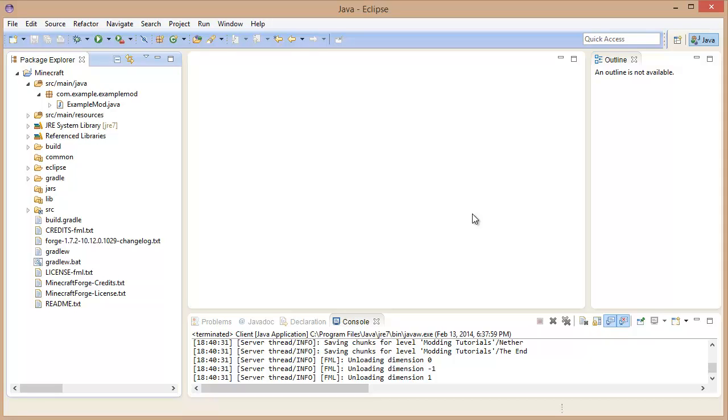Hello everybody, welcome back to Scratch For Fun. Today we are doing a little bit more modding. We are working on our 1.7 here. We still haven't set up quite completely yet.